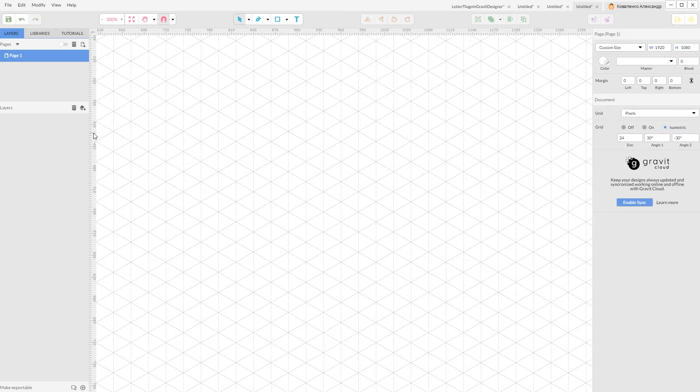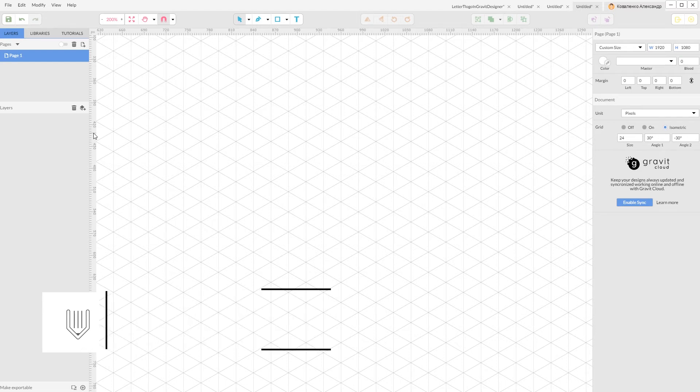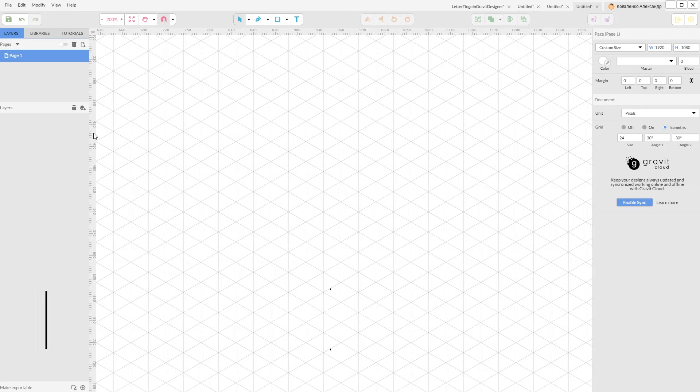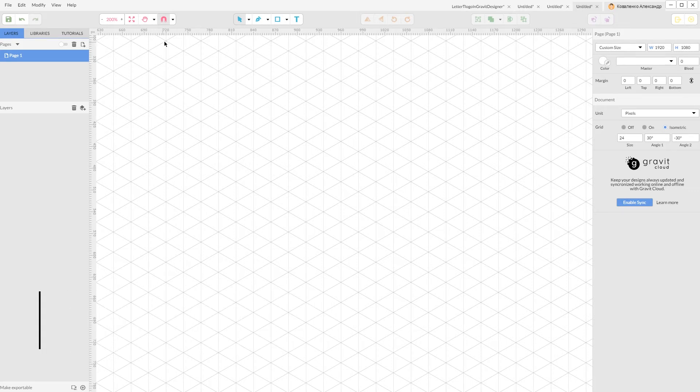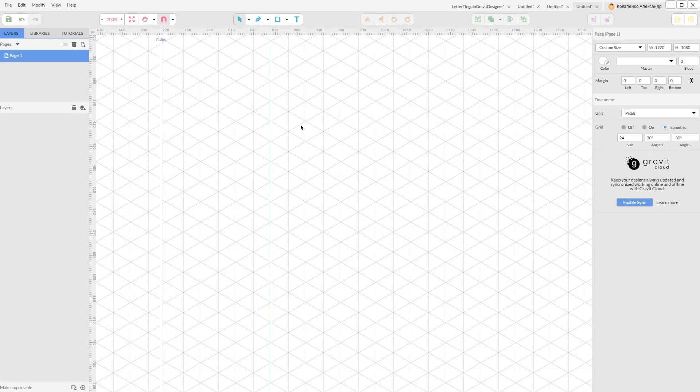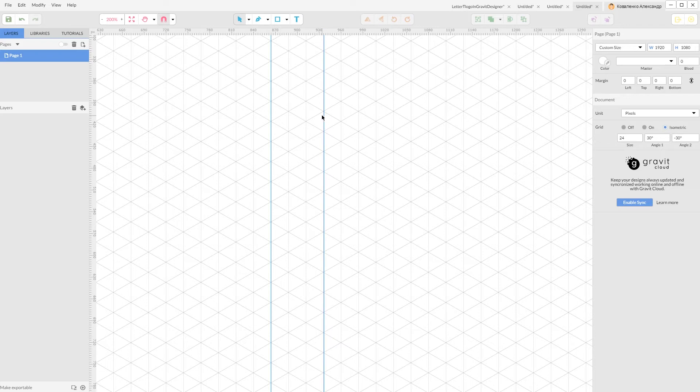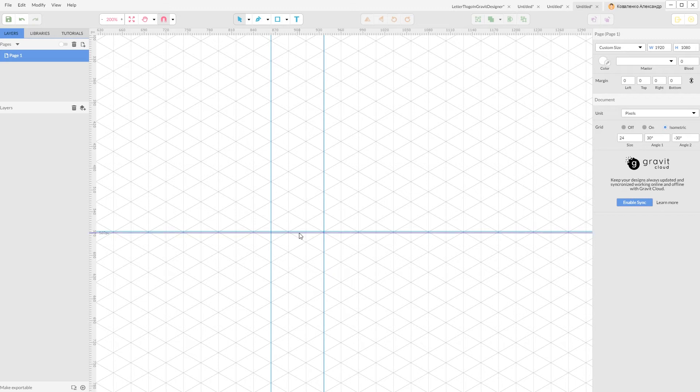Then Alt Ctrl R or Option Command R, I believe it's Command Option A to show the rulers. And I'm gonna grab my vertical guides and define some of the shapes of my letter T. I'm gonna do the same with the horizontal rulers.